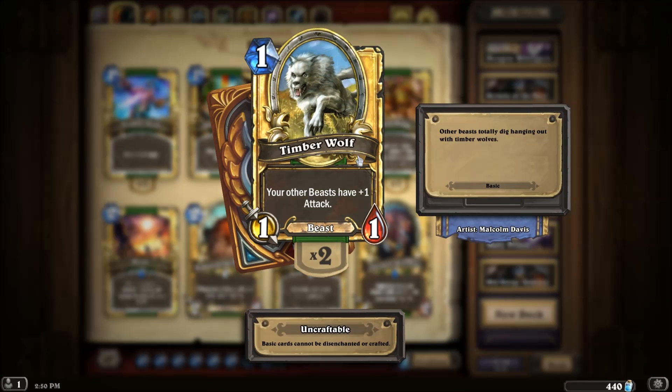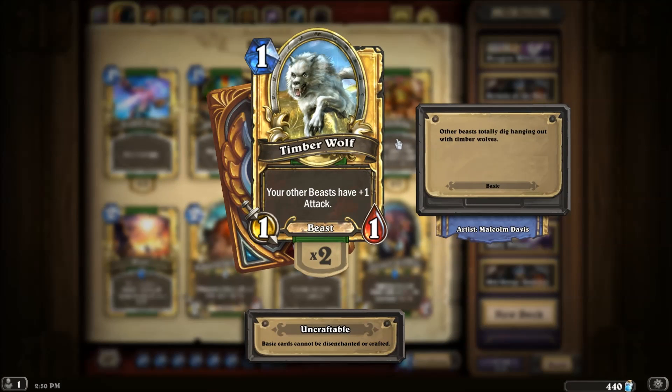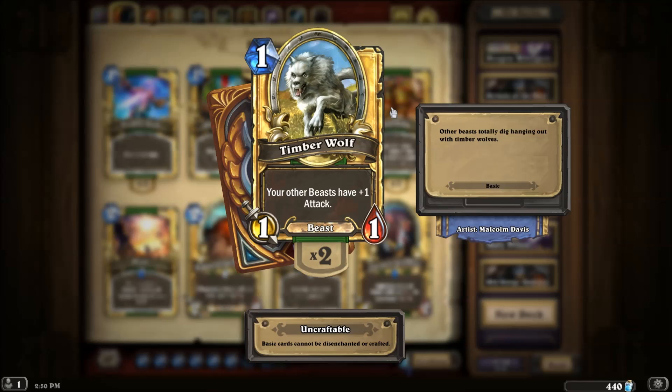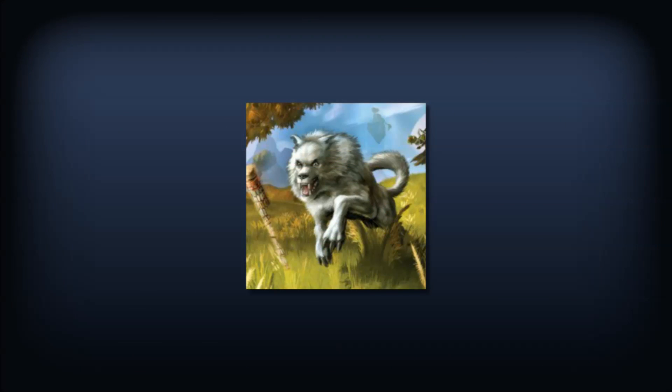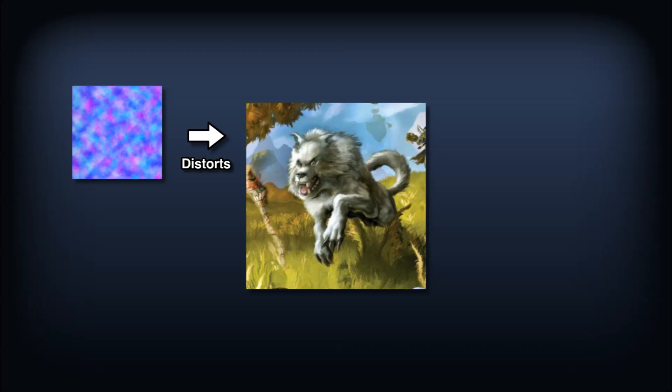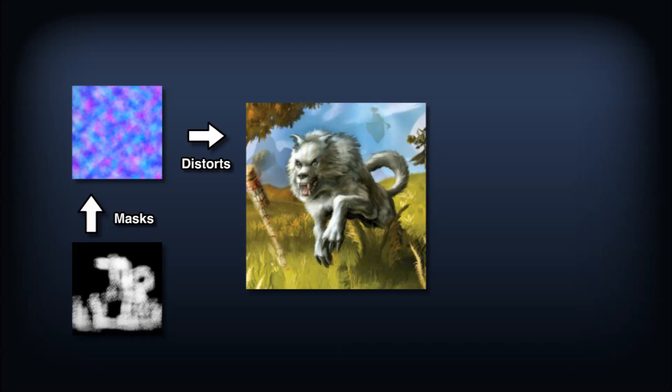Here's Timberwolf. It's a good example of a golden card as it features many of the staple effects. There are wavy distortions in the wolf's fur and on the grass. This is really just the base illustration with distortions applied to it using a mask to make some areas wavy and others static.